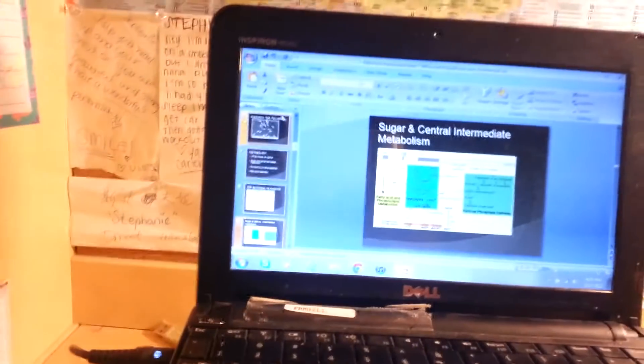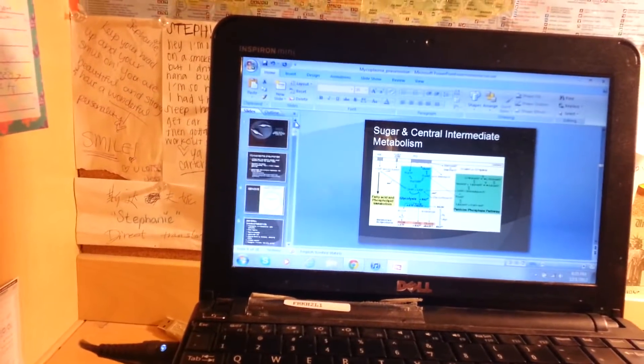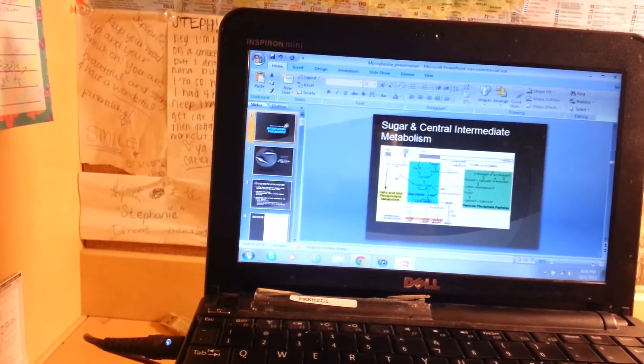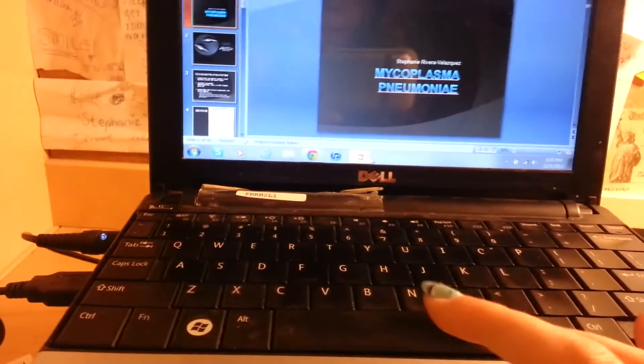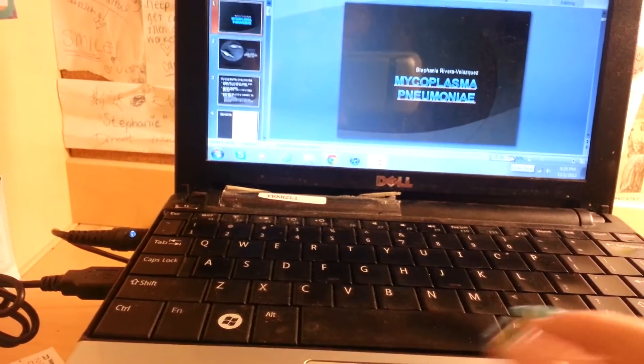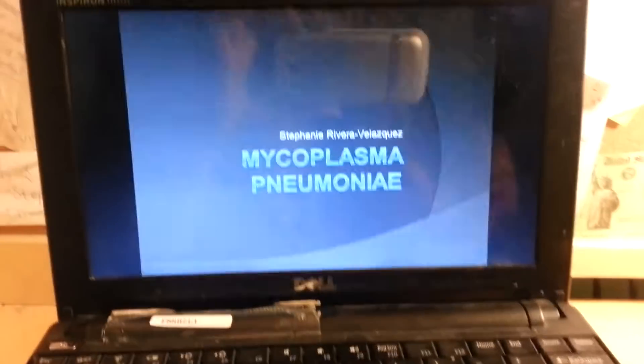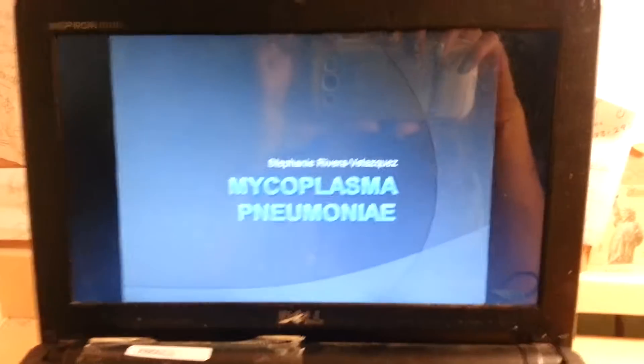I also have a PowerPoint presentation on the computer, so I'm just going to have to show you the PowerPoint while I'm reading it out loud to you. Let me start this slideshow. Mycoplasma pneumoniae.